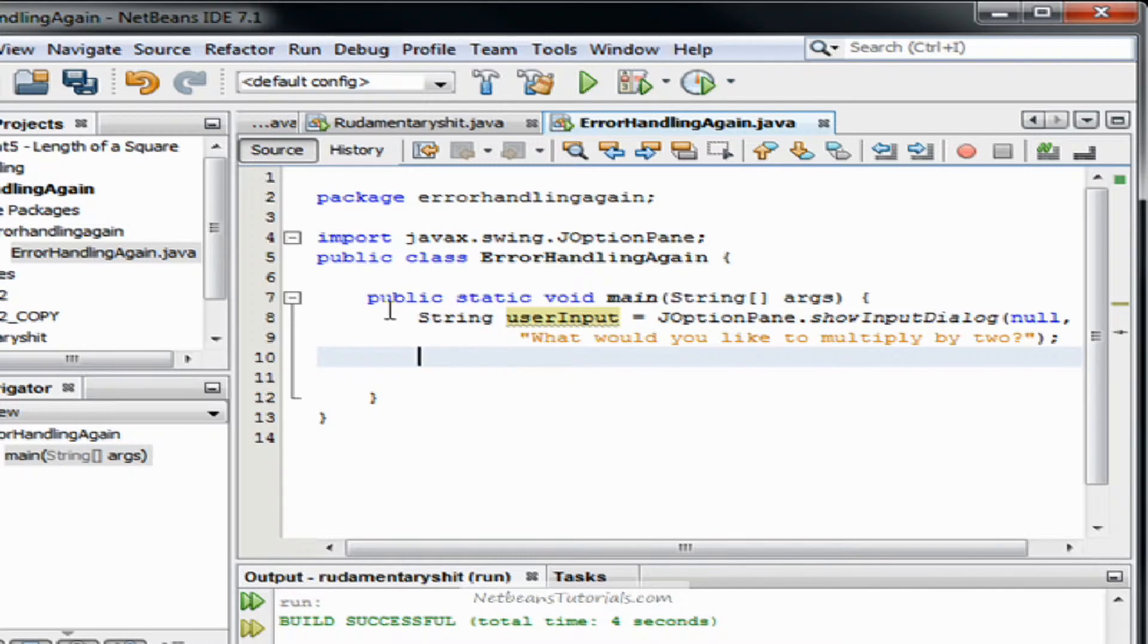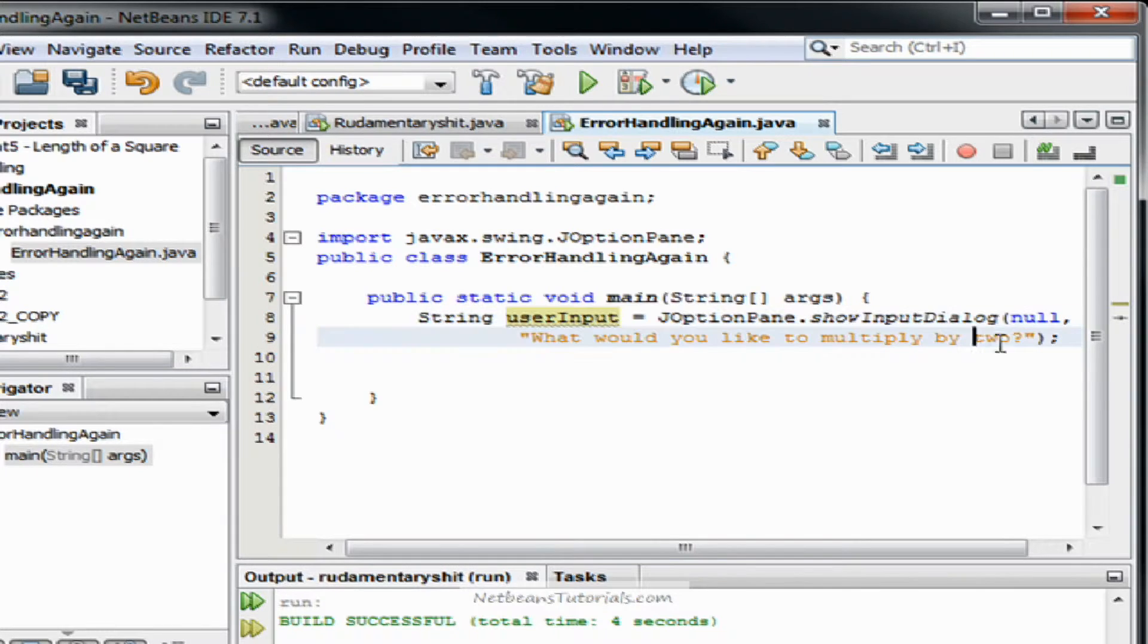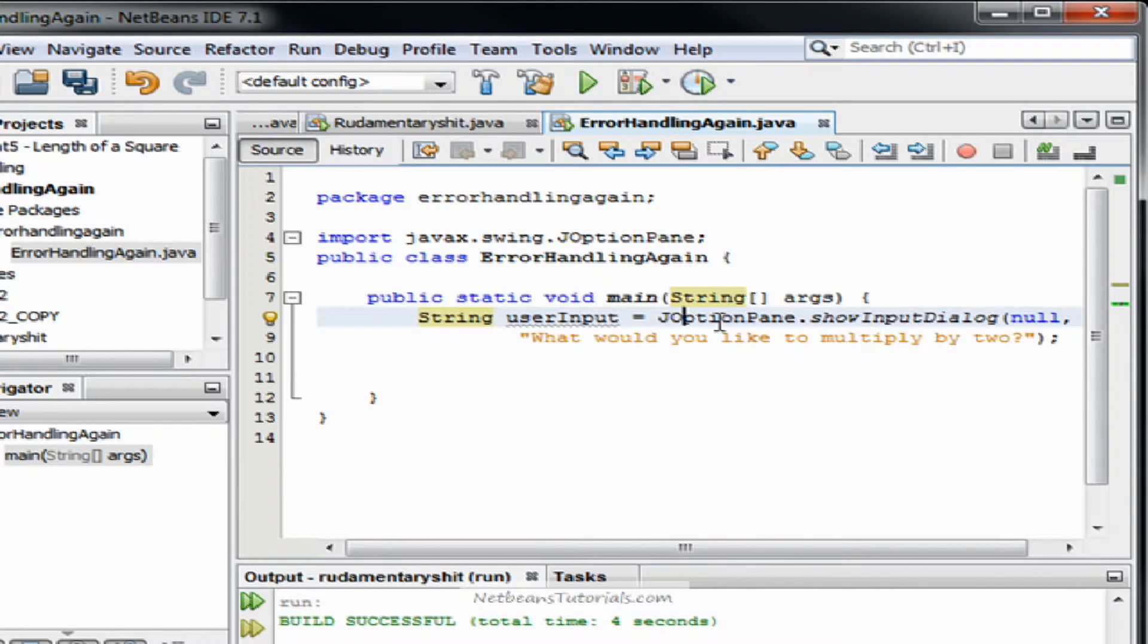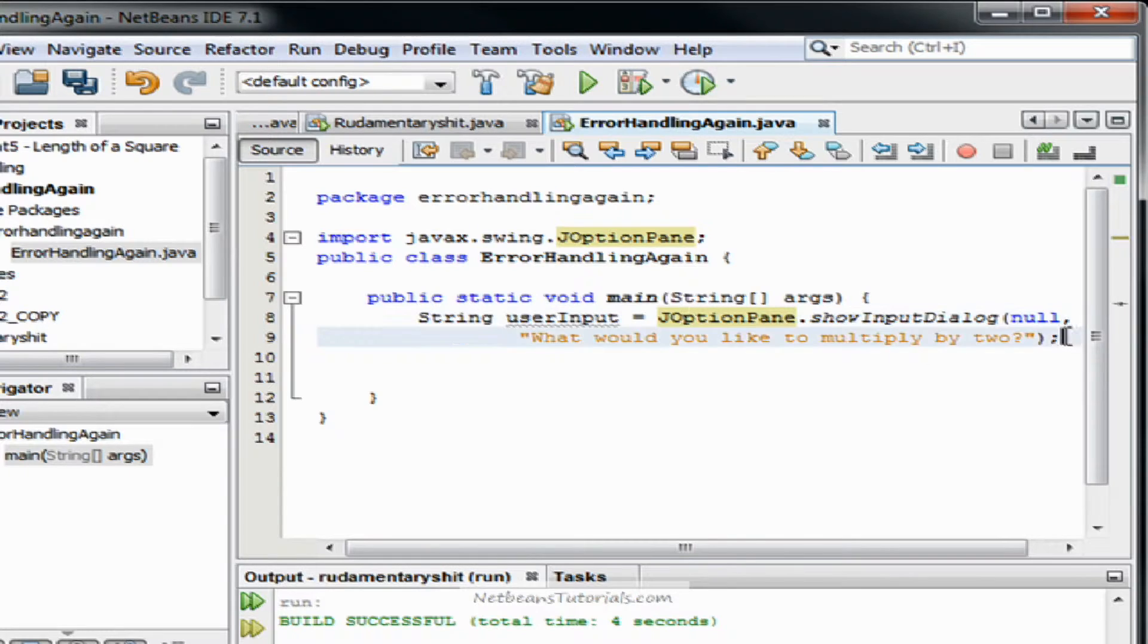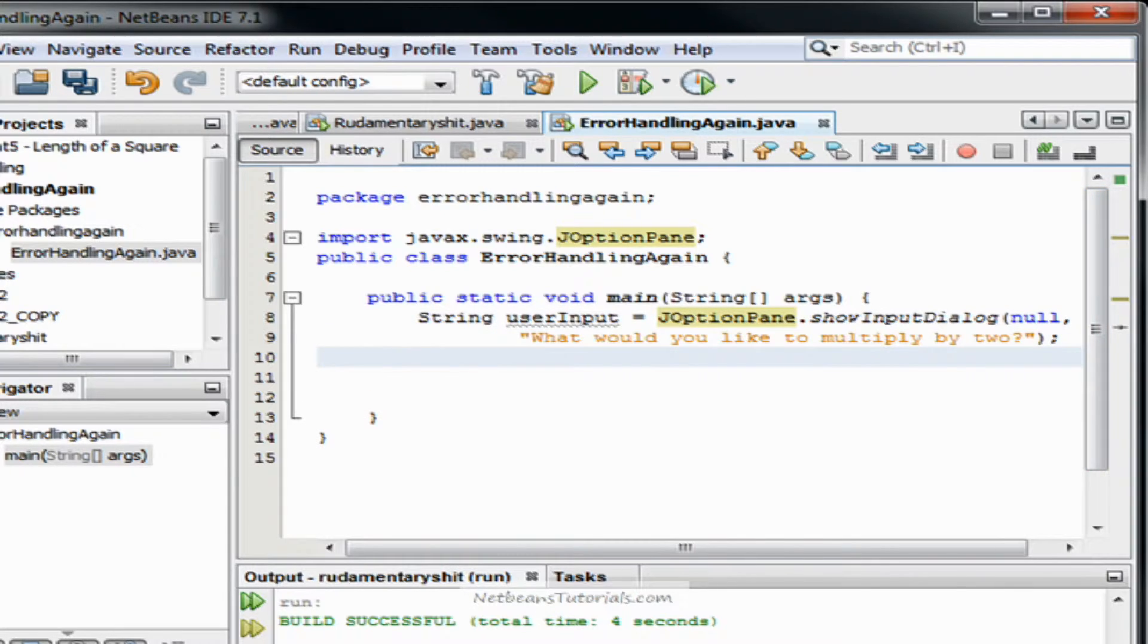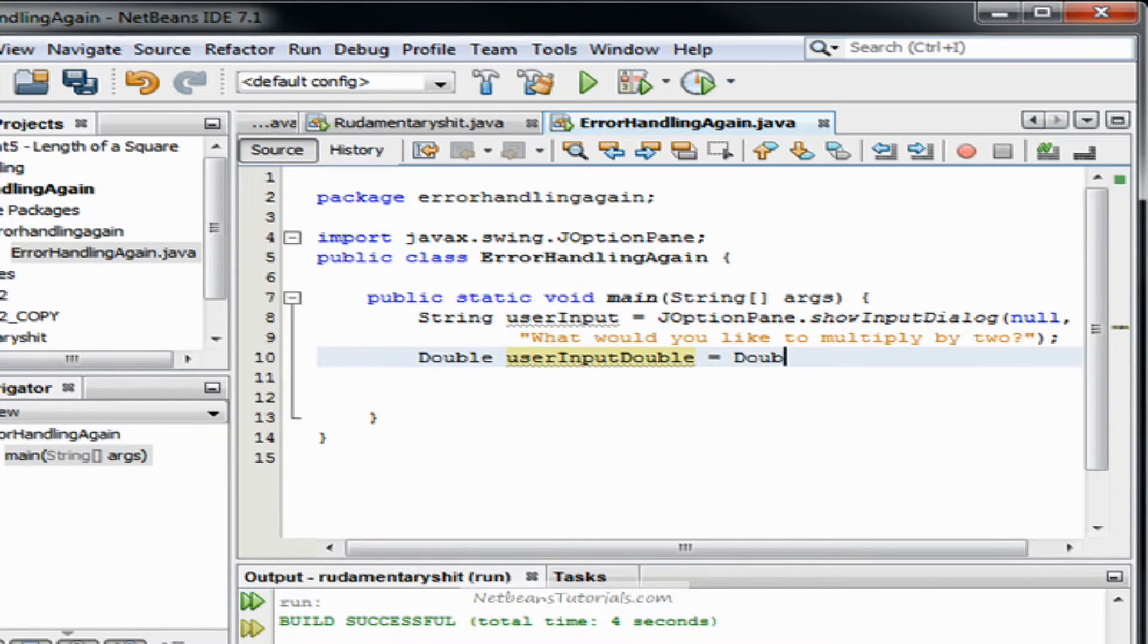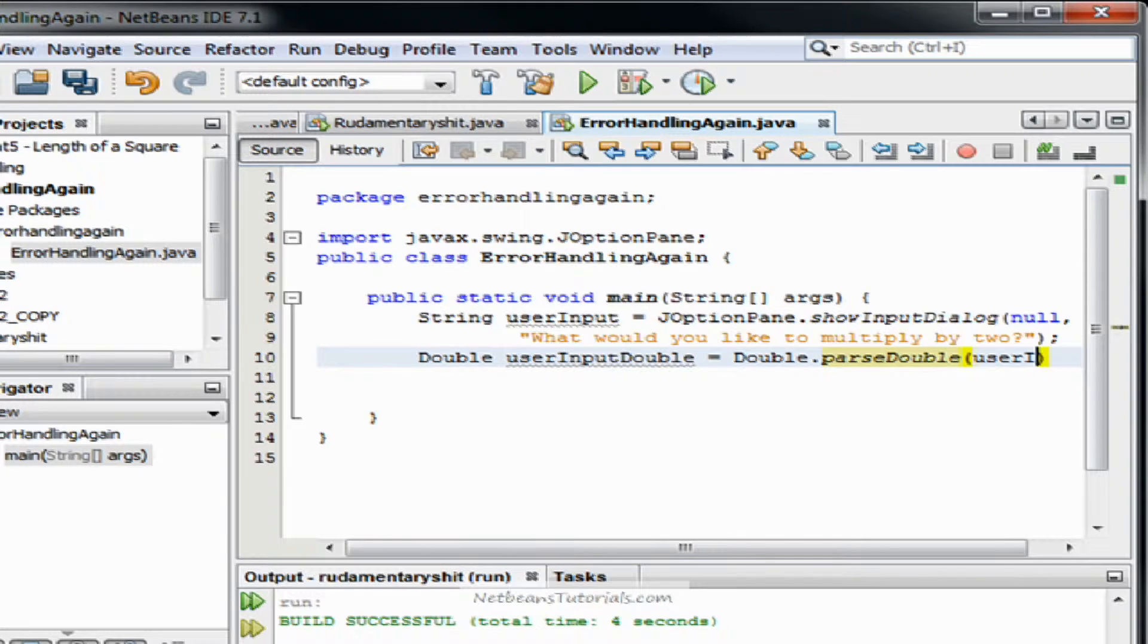Now you may have noticed that I type string here. That's because it can only save whatever is given as a string from the jOptionPane showInputDialog box. So we're actually going to convert that to a double so we can do math with it. And we do that by using the parseDouble. So we're going to type double userInputDouble equals double dot parseDouble userInput.